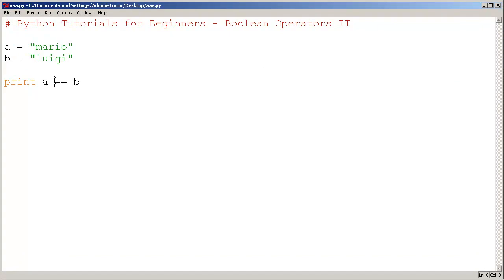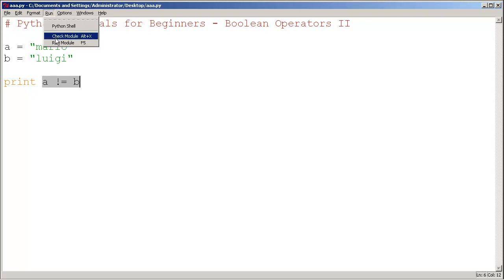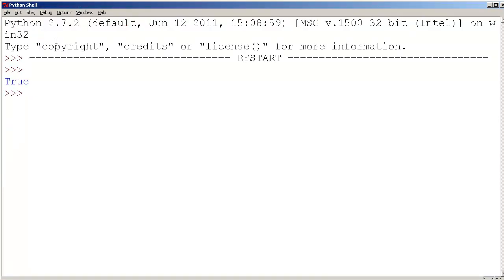What if we were to say, this is review from last lesson, is Mario not equal to Luigi? Indeed, Mario is not equal to Luigi, so this overall boolean result would be true. Let's run it, and it's true.